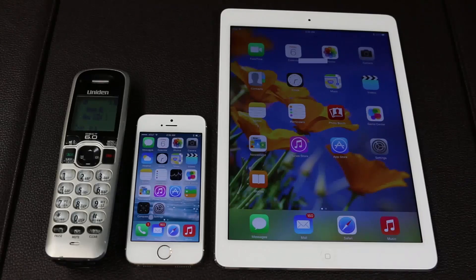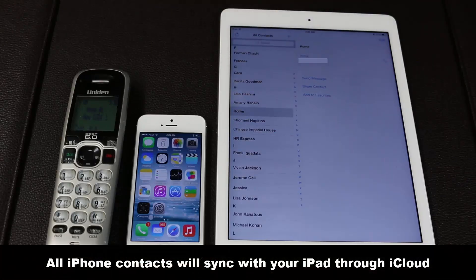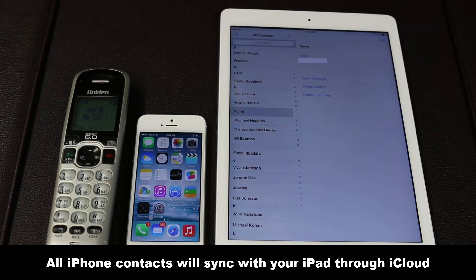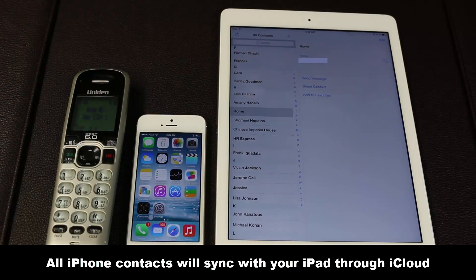Let's go ahead and launch the contacts application on the iPad. Remember, your iPhone stores all your contacts to your Apple iCloud account by default, therefore all those contacts will also synchronize with your iPad since it is connected to the same iCloud account. So you will have access to all your iPhone contacts right on your iPad.